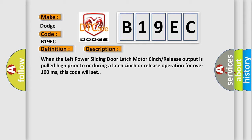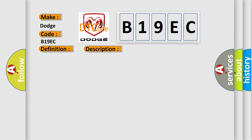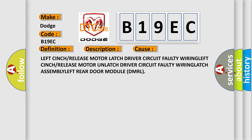This diagnostic error occurs most often in these cases: Left cinch or release motor latch driver circuit wiring, left cinch or release motor unlatch driver circuit wiring, latch assembly, left rear door module DMRL.